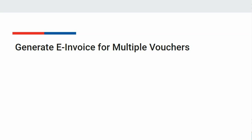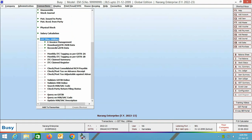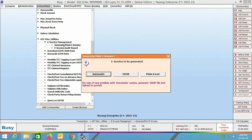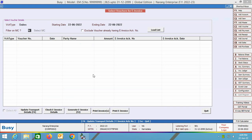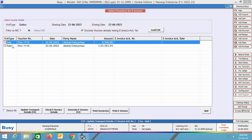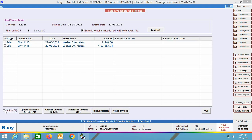Now we will discuss generating e-invoice for multiple vouchers in one go. For this, go to Transactions > GST Miscellaneous Utilities > E-Invoice Management > Generate/Print E-Invoice. It asks: automatic, JSON, or plain Excel — we select the automatic option. Here you specify various filtration criteria. An option 'exclude vouchers already having e-invoice acknowledgement number' is provided; enable this if you do not want to view vouchers for which e-invoice is already generated. On the screen, two vouchers are appearing. You can also update transport details or check e-invoice details before generating.